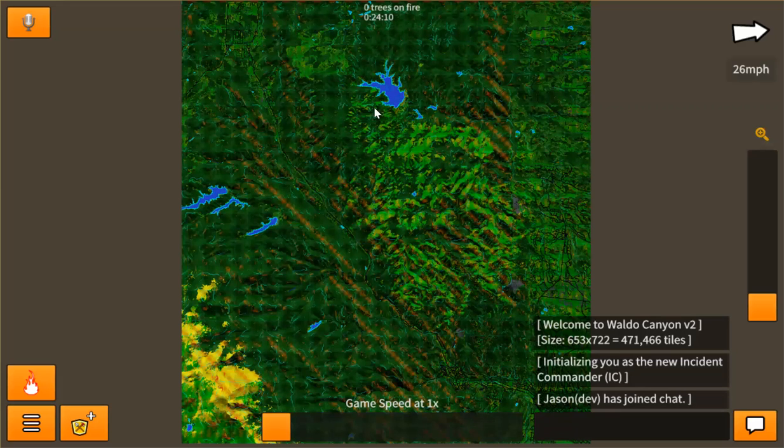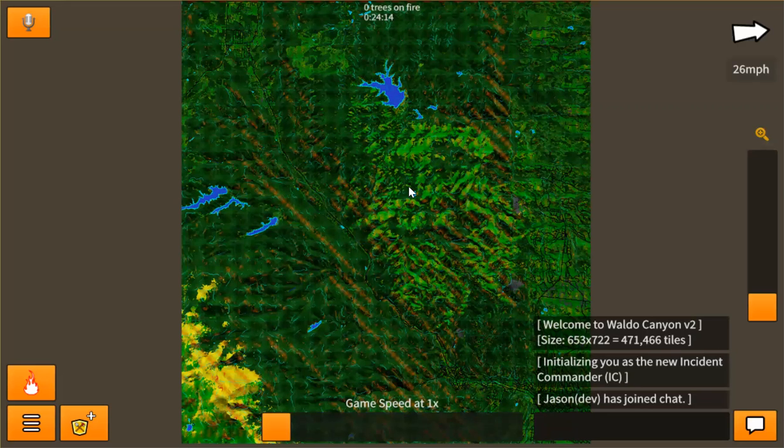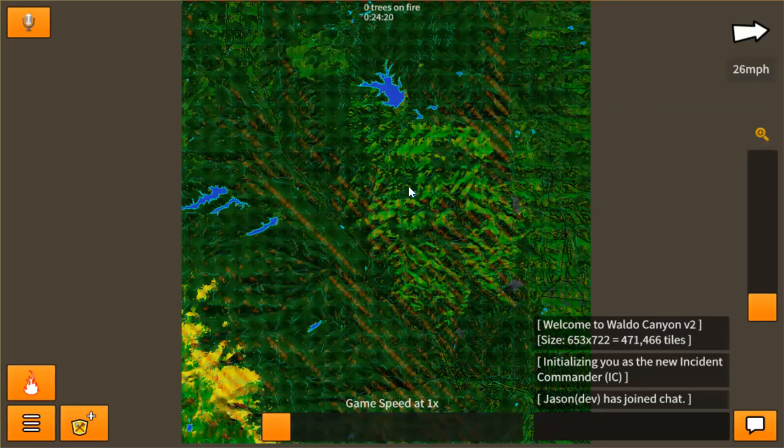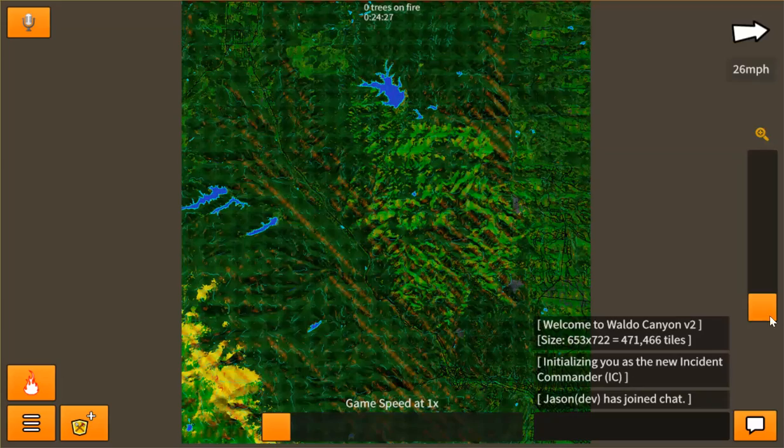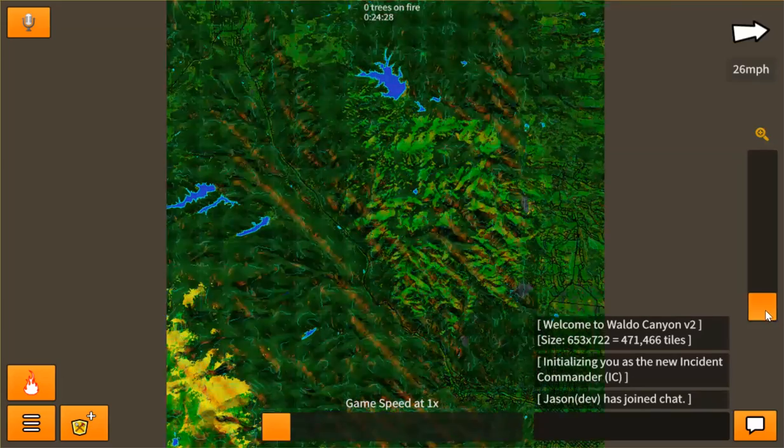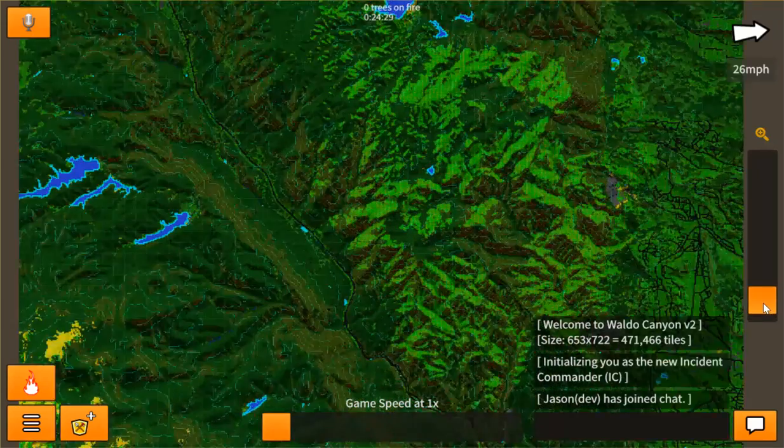I've already pre-loaded Waldo Canyon of Colorado and it is generated from real data from ArcGIS. It pulls a lot of information from terrain type, fuel load, density, slope, elevation, fire behavior, and a lot more. So I was able to generate this map.